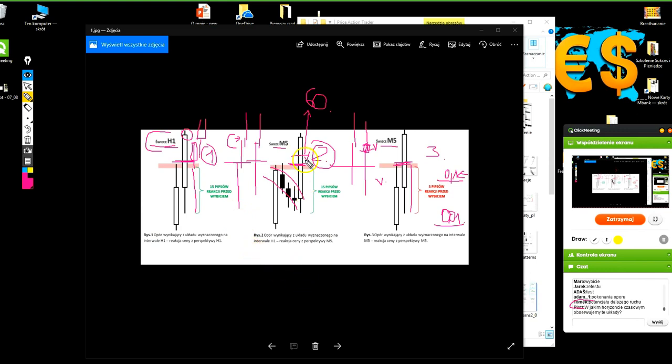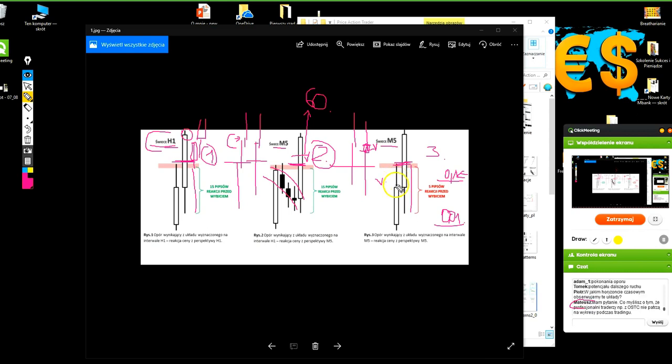Na wszystkich instrumentach tam, gdzie działa dynamika ceny, czyli psychologia tak naprawdę rynku, czyli tam, gdzie handlują ludzie, czyli my, czyli na każdym instrumencie, słuchajcie, jaki znam. Natomiast na niektórych instrumentach, o czym też będę mówił, niektóre formacje sprawdzają się częściej, inne rzadziej. Trochę inaczej na indeksach, trochę inaczej na walutach. Także, Mateusz, mam pytanie. Co myślisz o tym, że profesjonalni traderzy, na przykład z OSTC, nie patrzą na wykresy podczas tradingu?